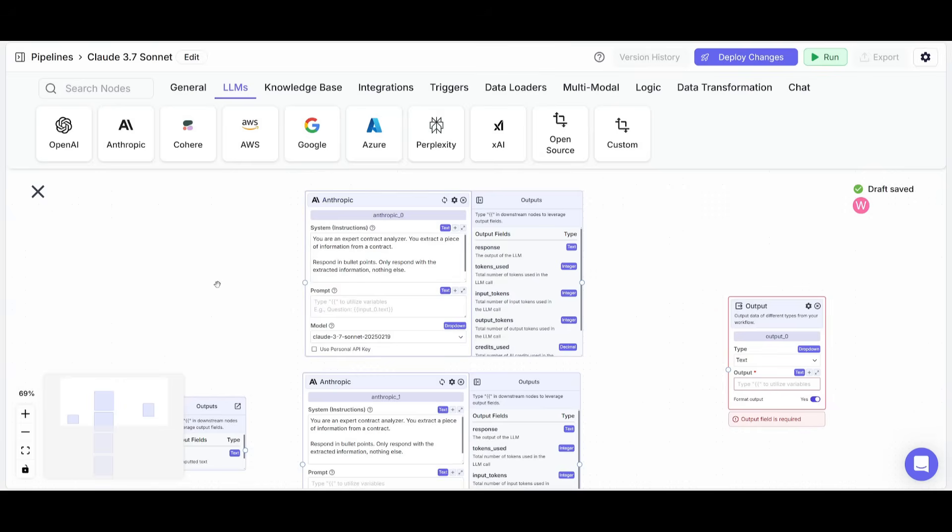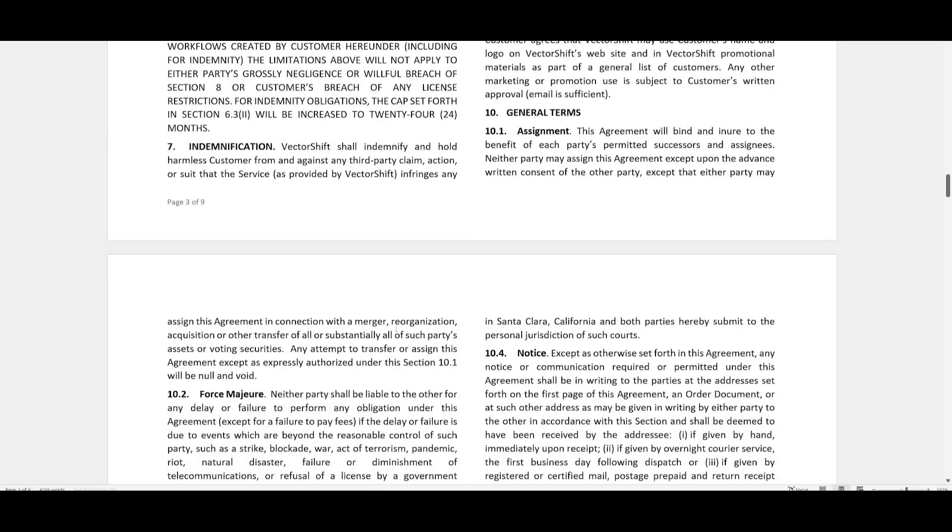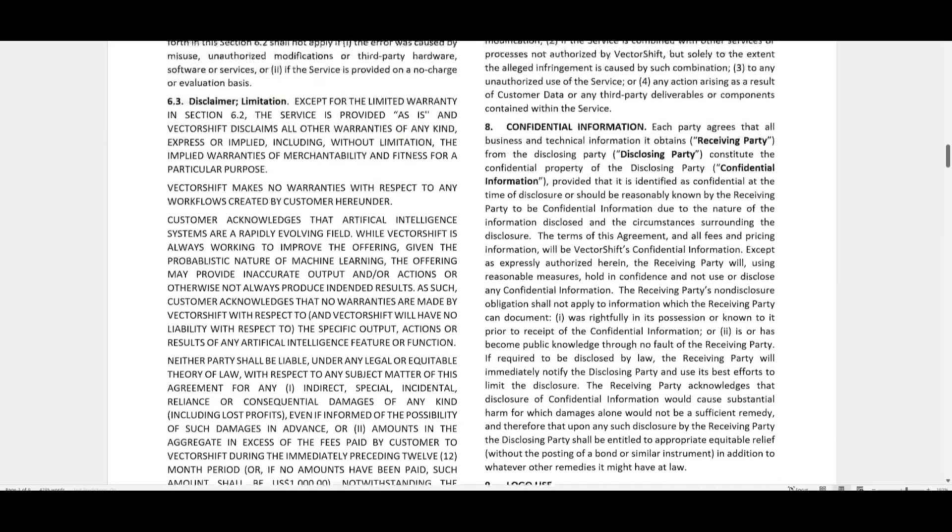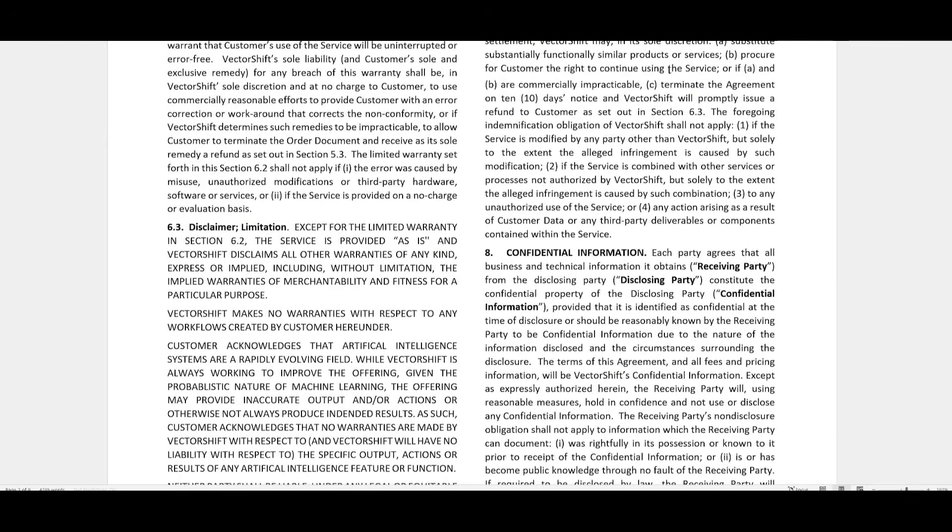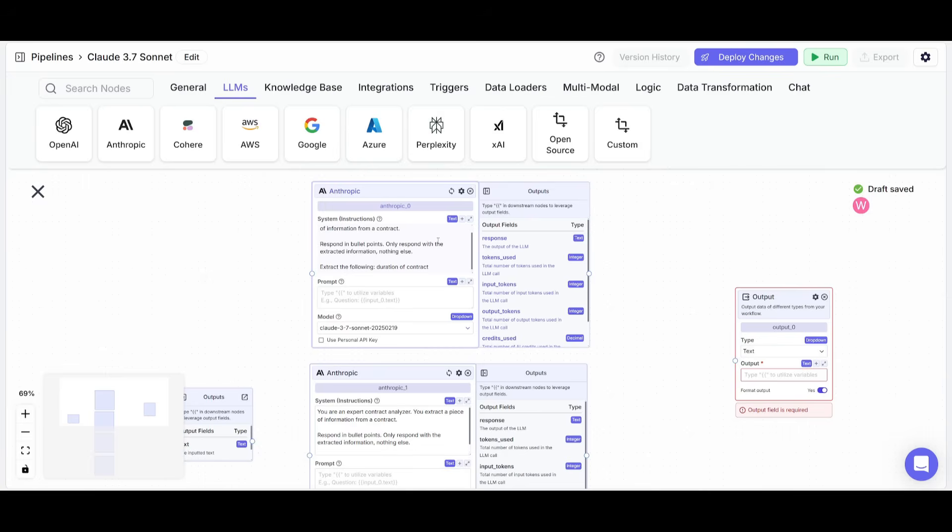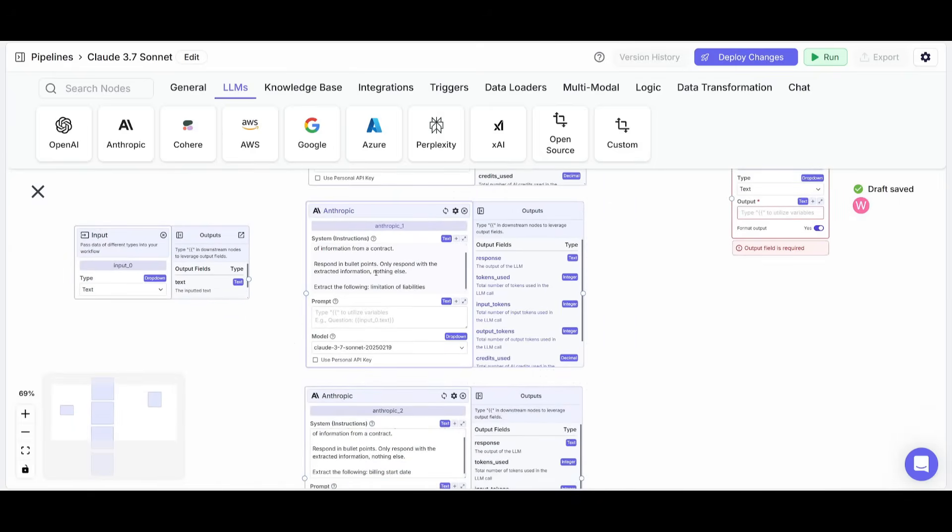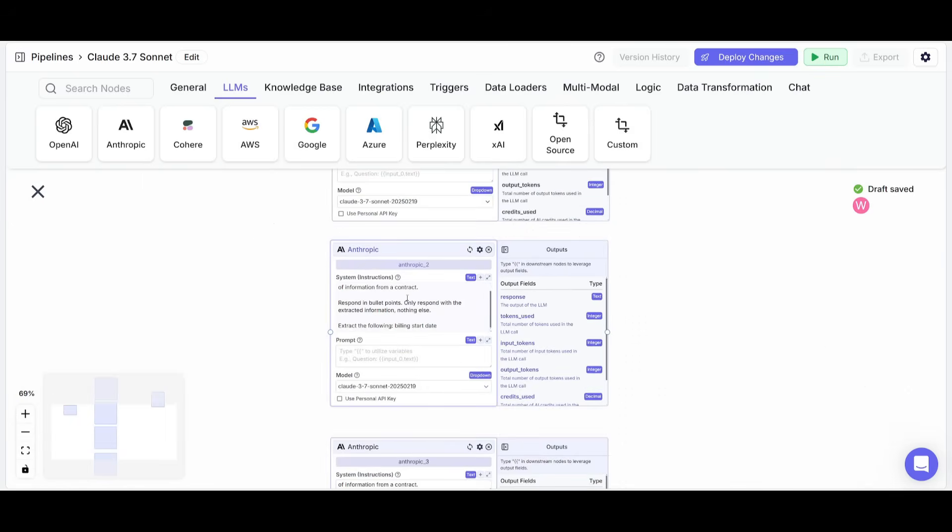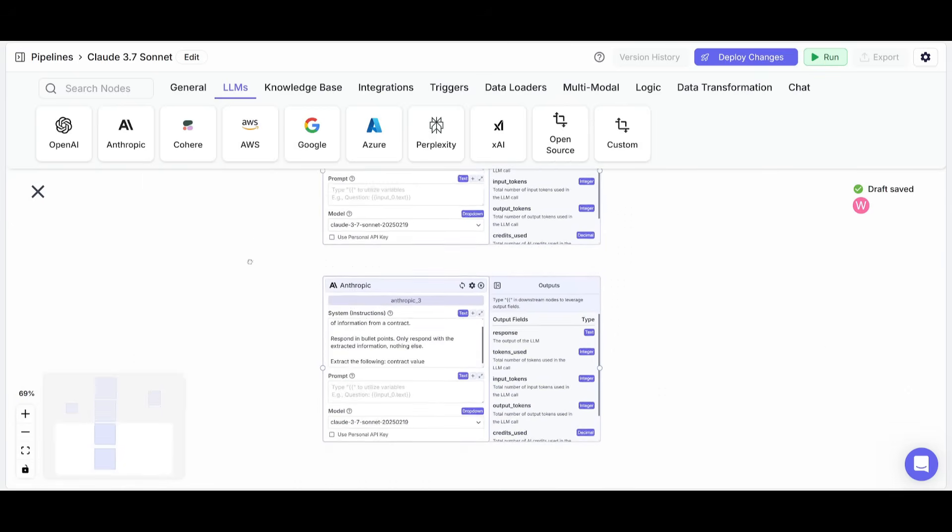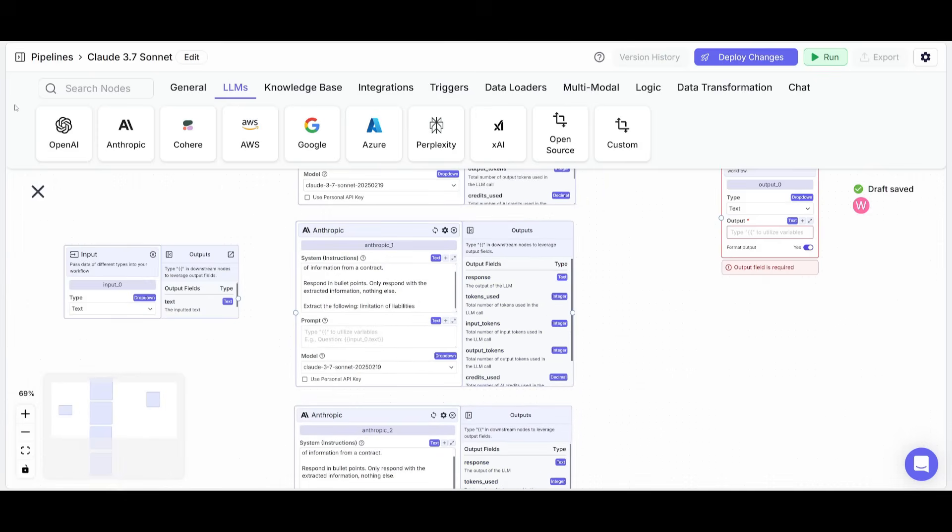So I went along and I gave a system prompt, which is an instruction that will be guiding the agents to respond or extract information in a particular manner. In this case, it's going to take the contract that I have that is pretty lengthy. It's going to go ahead and it's going to respond in bullet points and it will respond in terms of extracting the duration of the contract, meaning that we're going to be extracting four different modalities from the contract. The second one will be extracting the limitations of the liabilities. The billing start date will be the third node's action. And then the fourth agent will be focusing on the contract value.